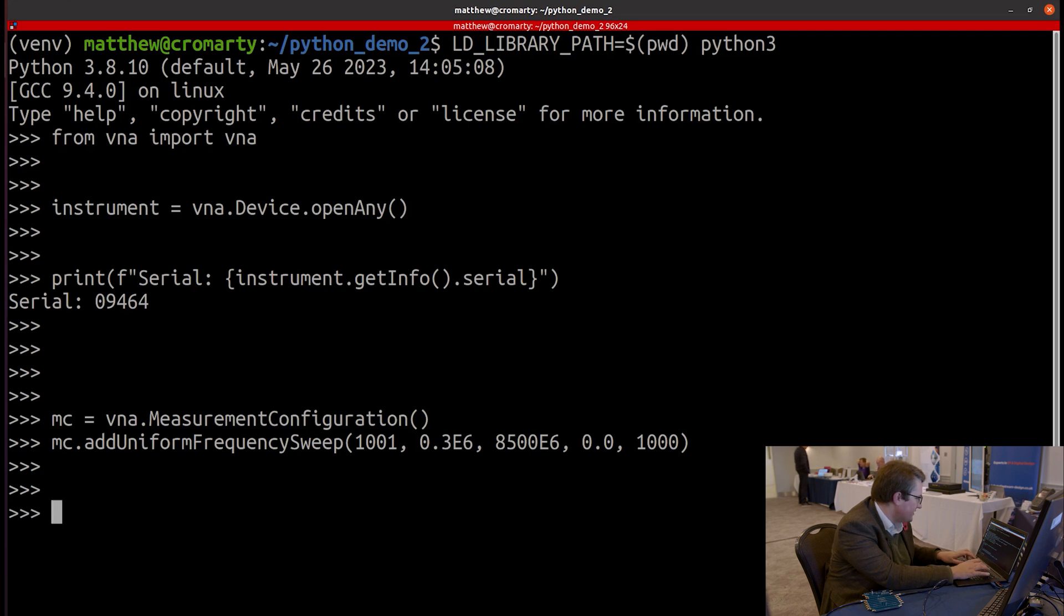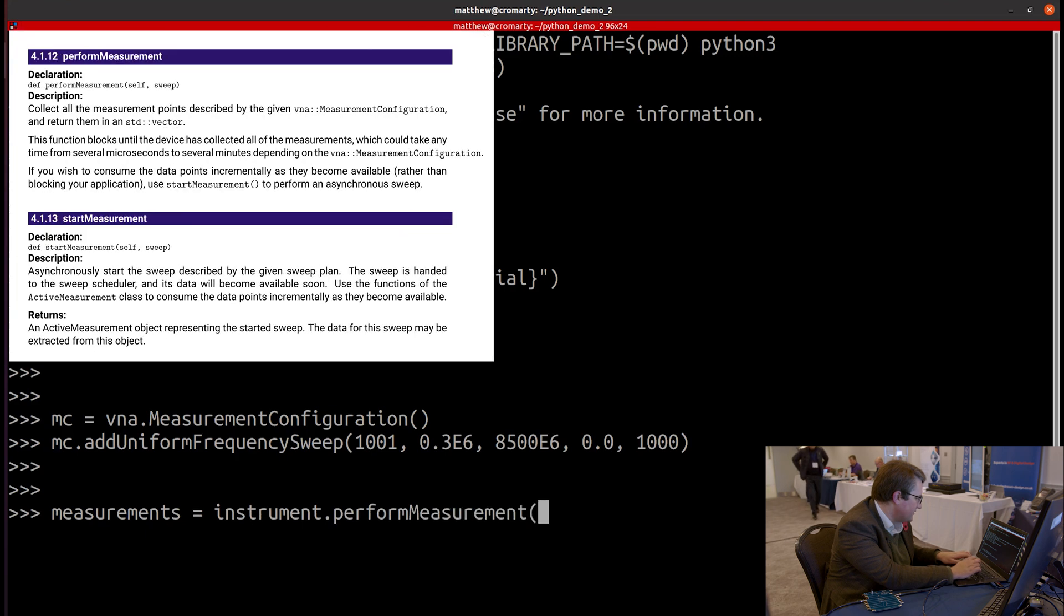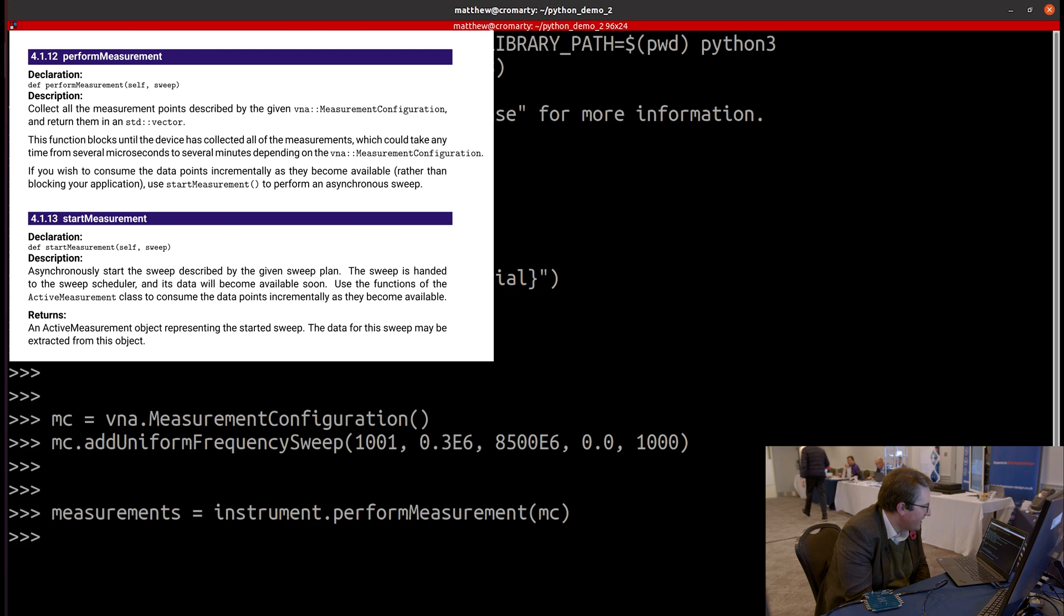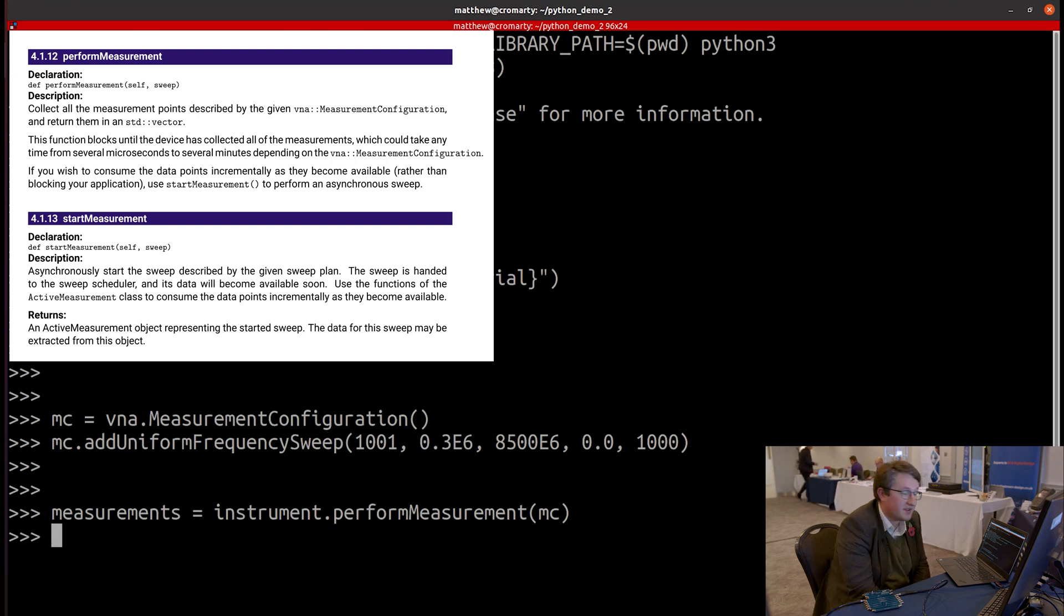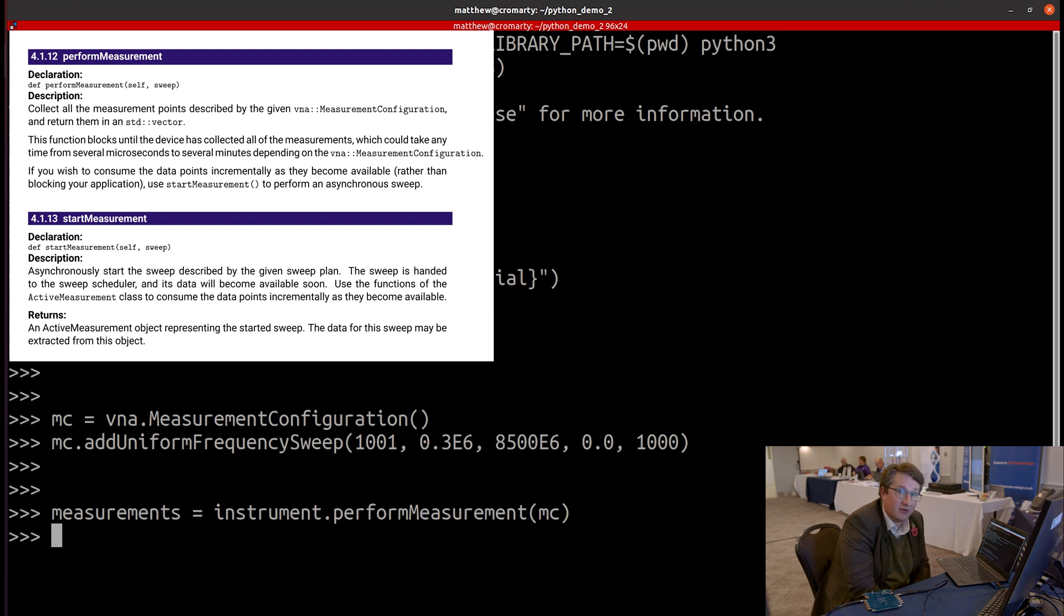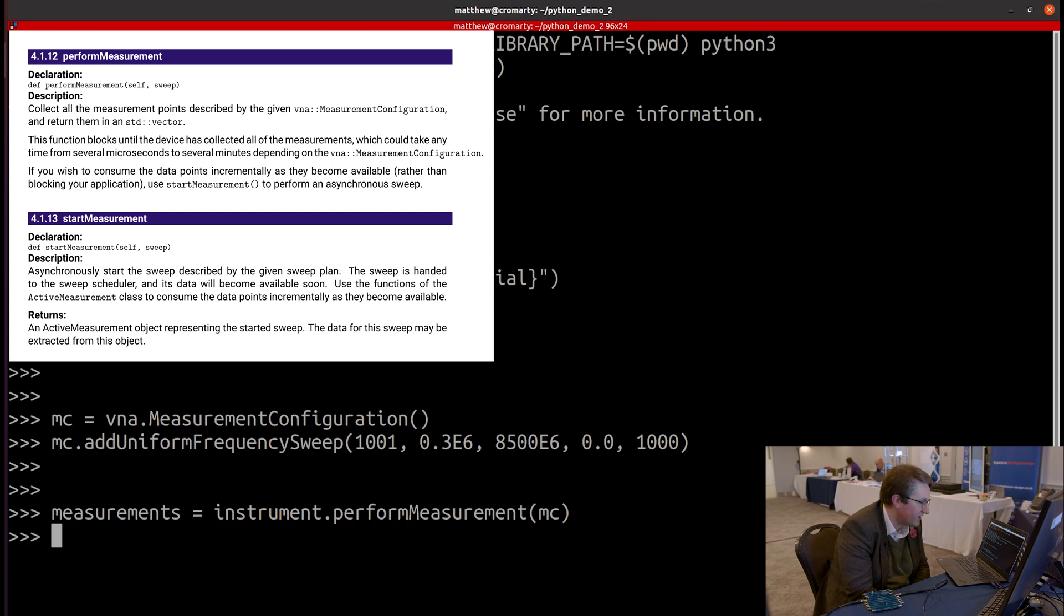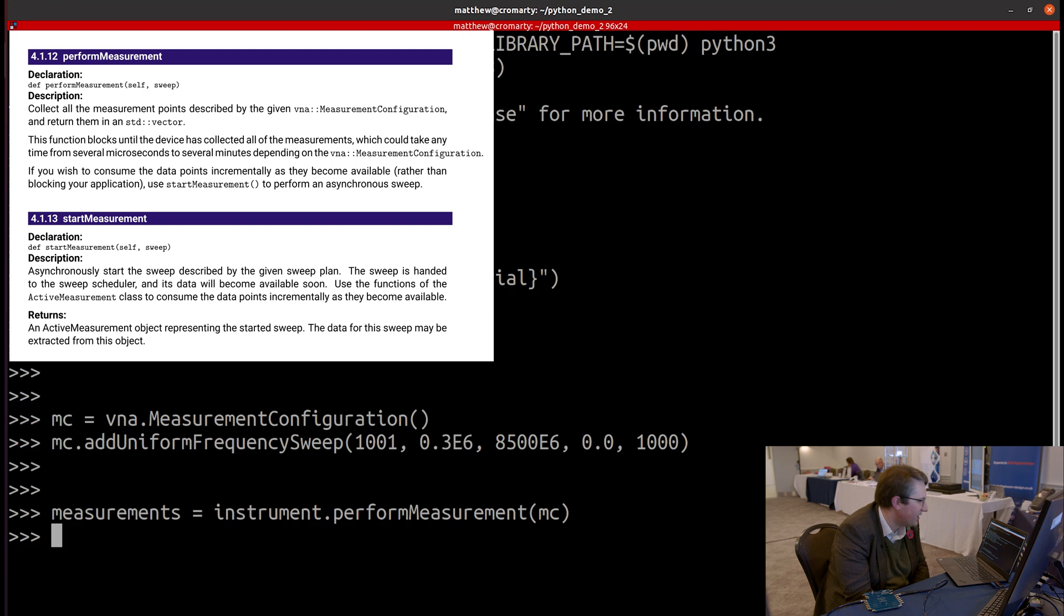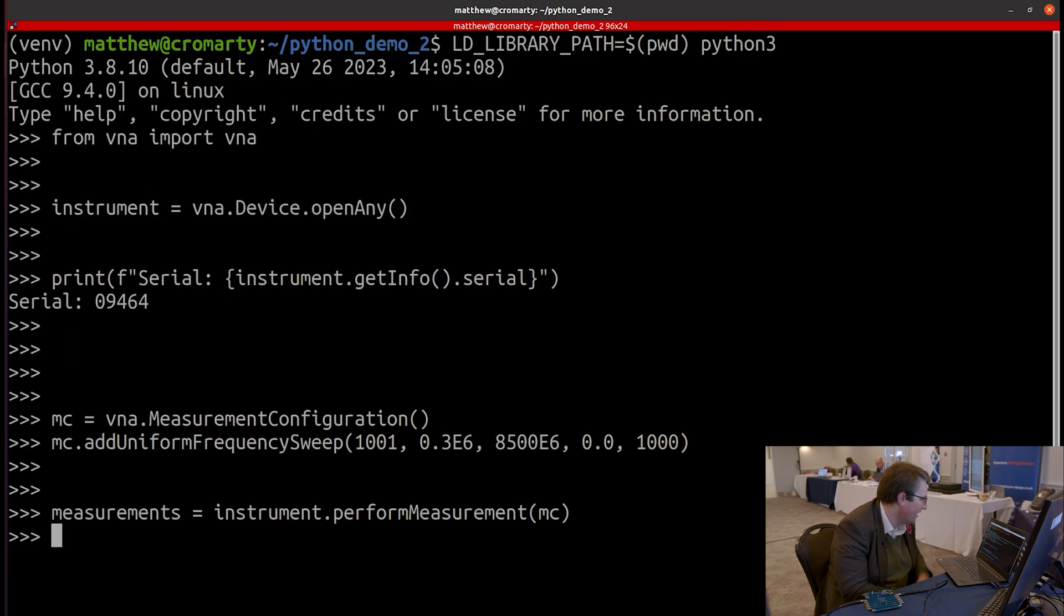And what I'm going to do is just perform those measurements. So let's do that. And the function that I'm using here, perform measurement, is performing those measurements synchronously. So it's going to return the results into a Python list. I could have instead performed the measurements asynchronously, in which case the function would have returned immediately. I'd have used the start measurement instead of the perform measurement function to do that. And then I could have processed the measurements point by point as they become available. But this was a fairly fast sweep. So we could run it synchronously and get all the measurements back in this list.